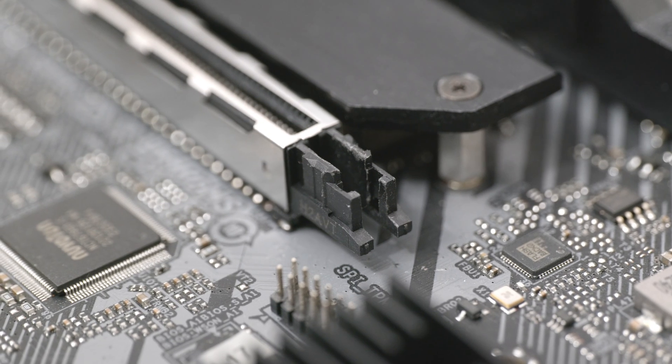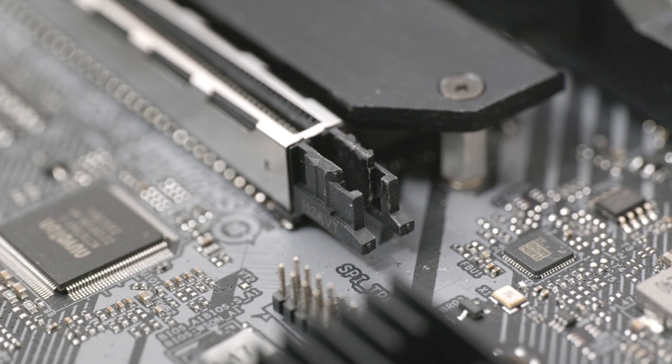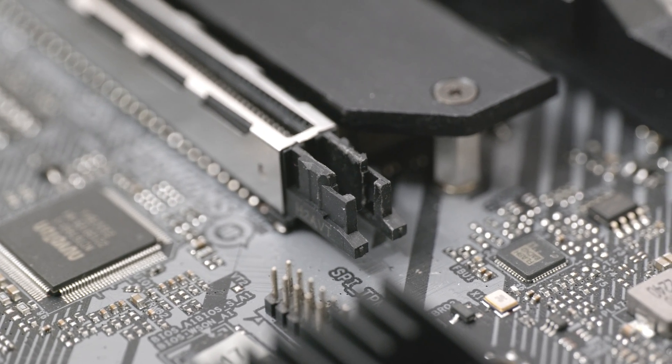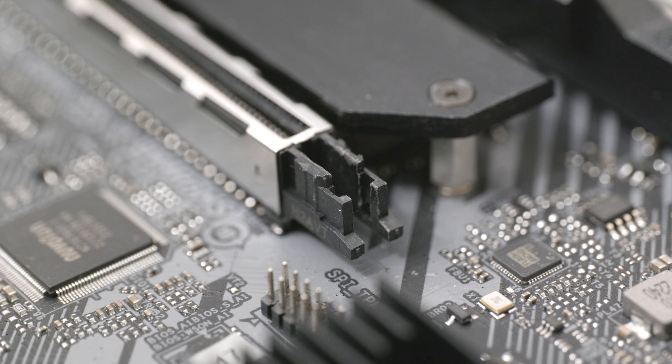Welcome to another video. A while back, I broke the PCI Express retention clips off of my motherboard.